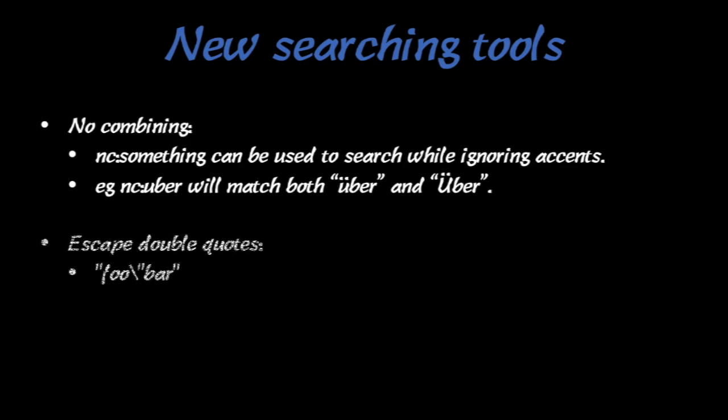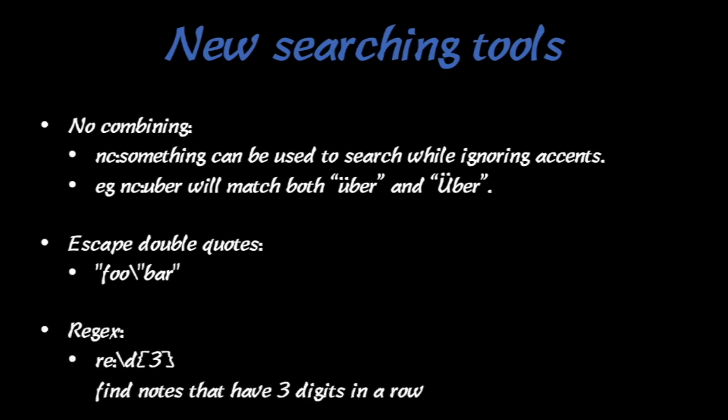You can also escape double quotes in your search by using a slash like this. And then I'm not going to go into a lot of detail on this because it's extremely complicated but it can be very useful for those of you that want to get into it. Just Google regex searching. You can see RE followed by a colon here. You can add in regex searches to find things like this. If you Google it, it's a huge rabbit hole. You can find a lot of really cool things.